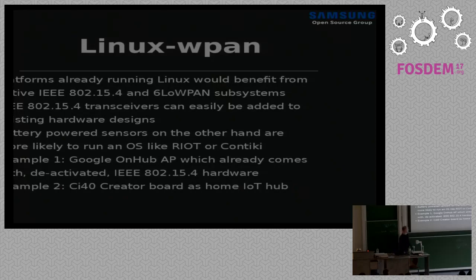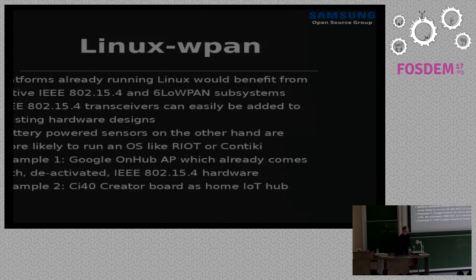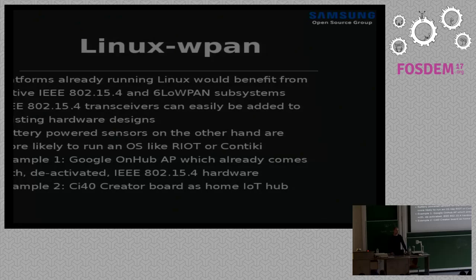Some examples: the Google OnHub access point already has a 15.4 transceiver inside but it's not enabled yet — they have plans for it as I understand. There's the CR40 board from Imagination Technologies, aimed at being an IoT hub in the home — it also has a 6LoWPAN 15.4 transceiver directly on the board. And I just yesterday learned that the BeagleBone Air — a version of the BeagleBone from a Korean company — also added a 15.4 transceiver and some other bits.